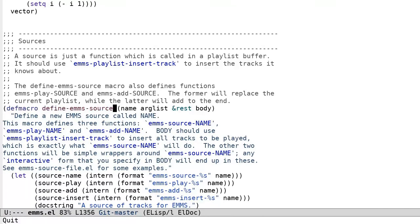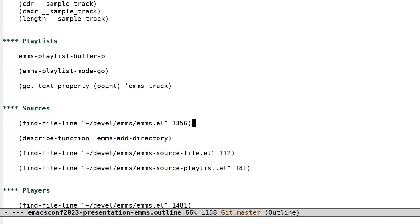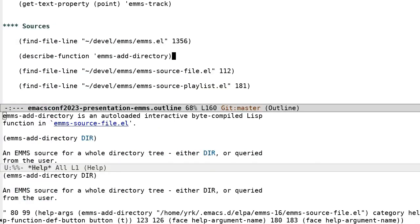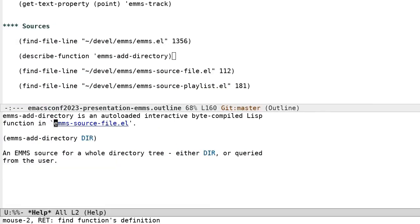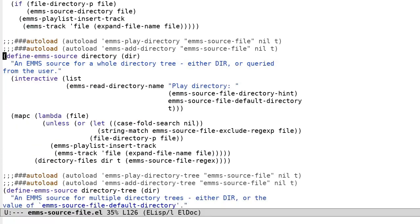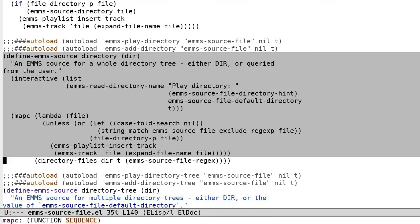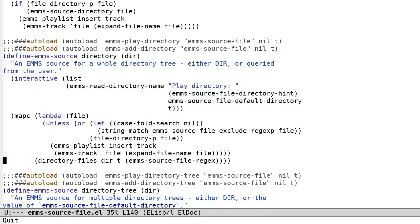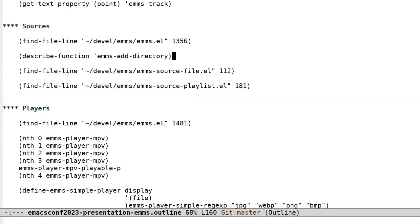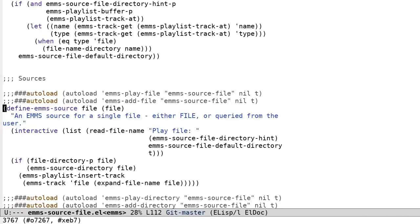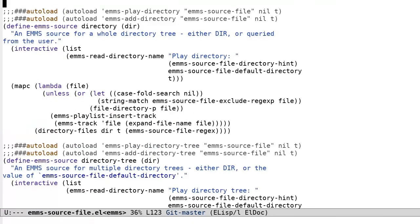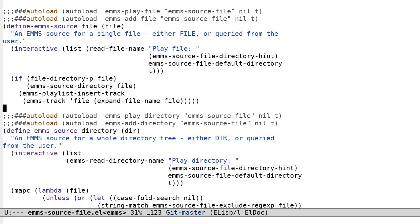A straightforward example is the function EMMS Add Directory, which adds an entire directory of files to the current playlist. It accepts, or interactively queries for, a directory and iterates over each file in that directory, adding them as tracks to the playlist buffer as it goes. EMMS comes with sources for files, directories, URLs, playlists of various formats, files from dired mode, etc.